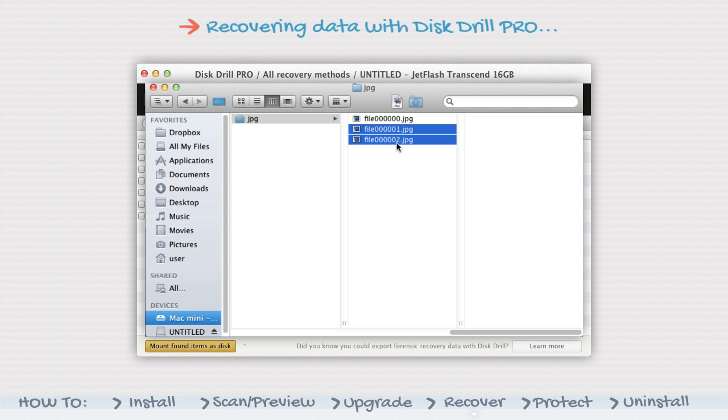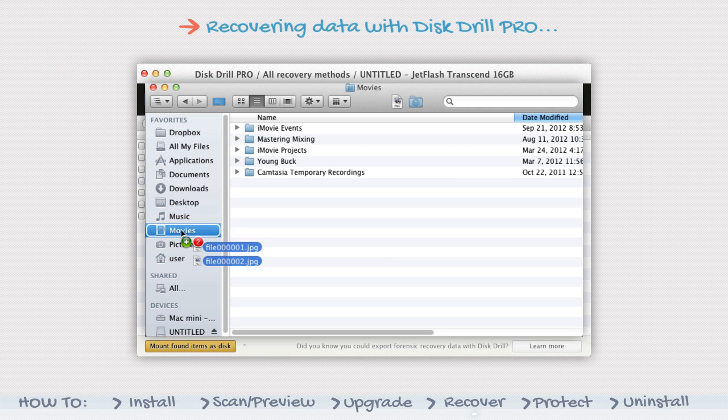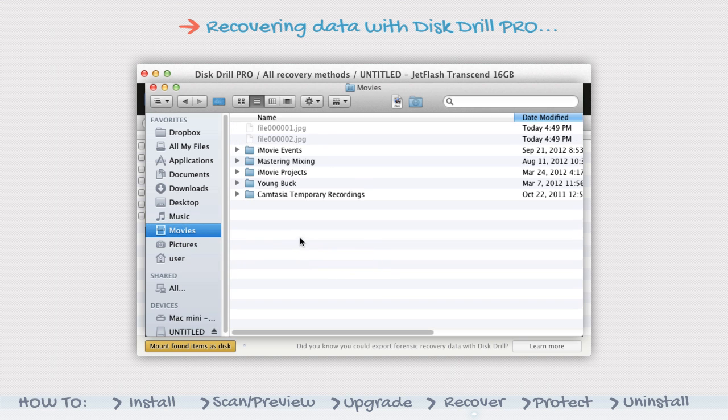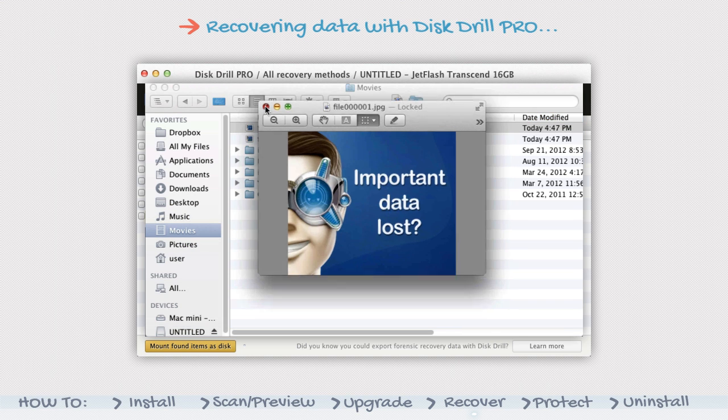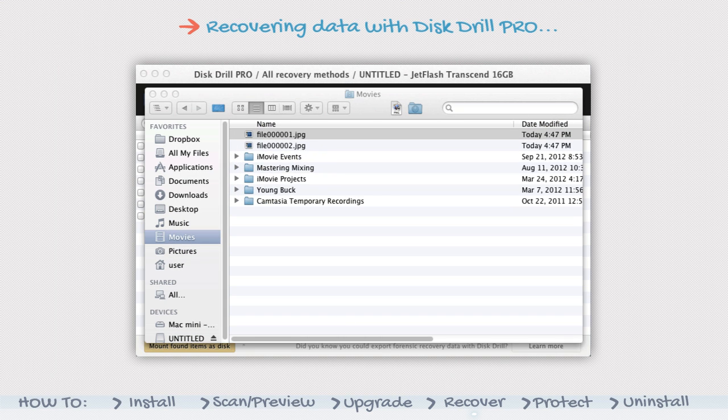Drag the files or folders you wish to save from the mounted disk to the location of your choice. Open the files in the new location to ensure they transferred properly.